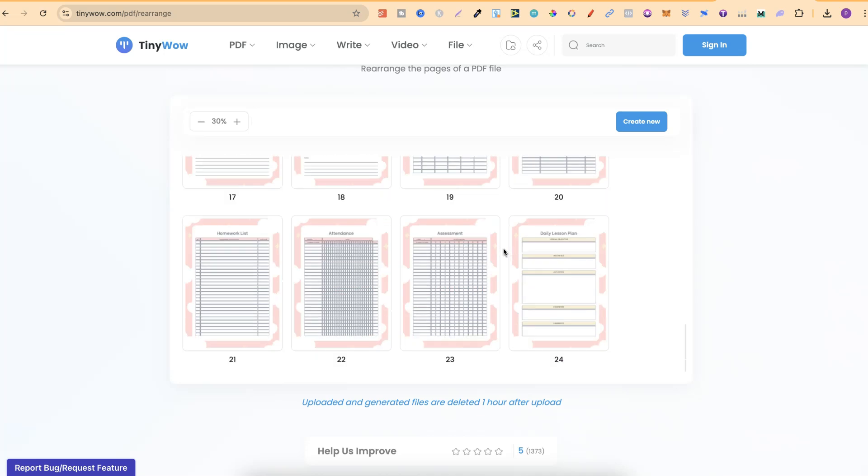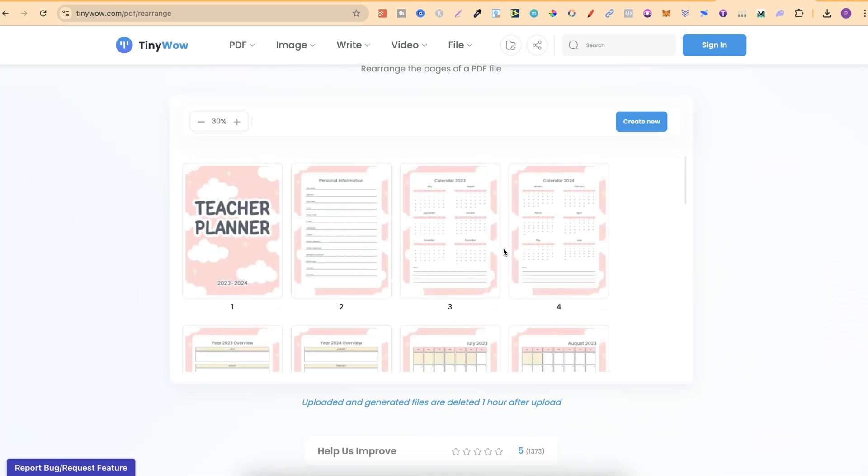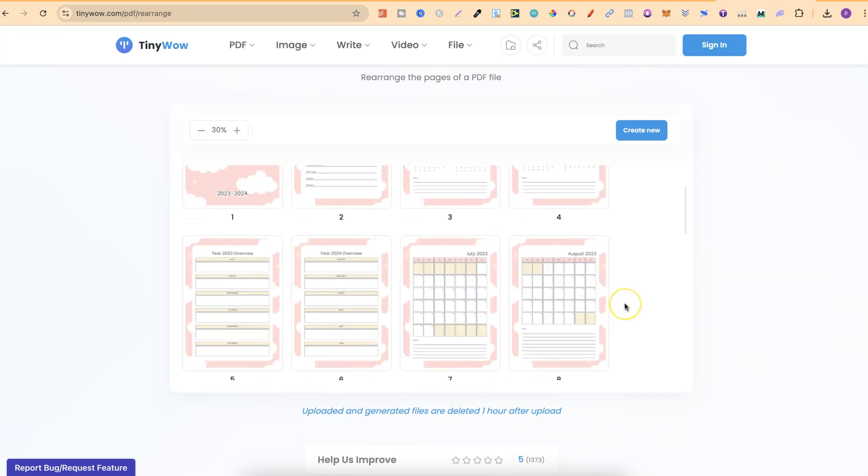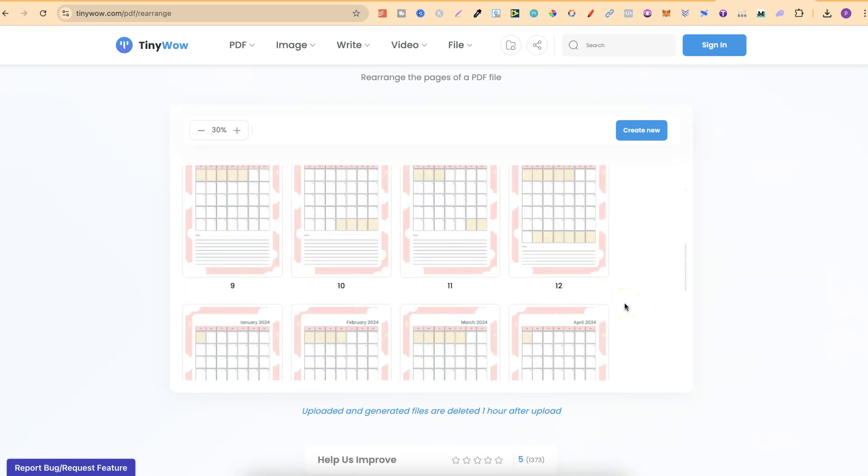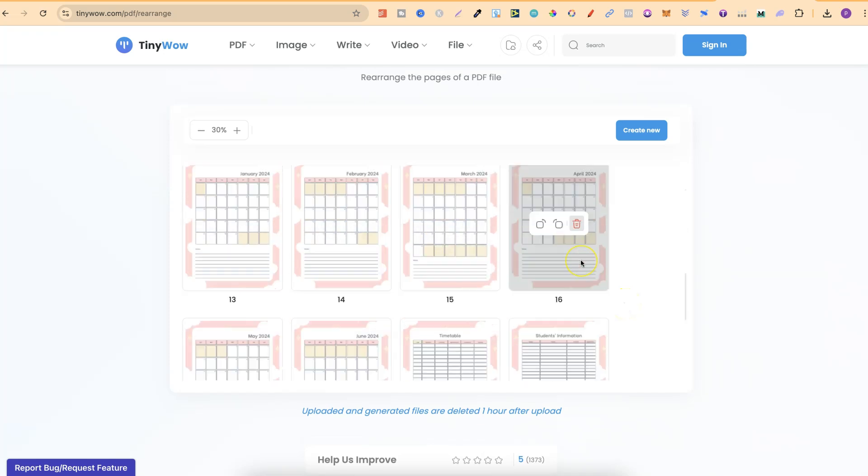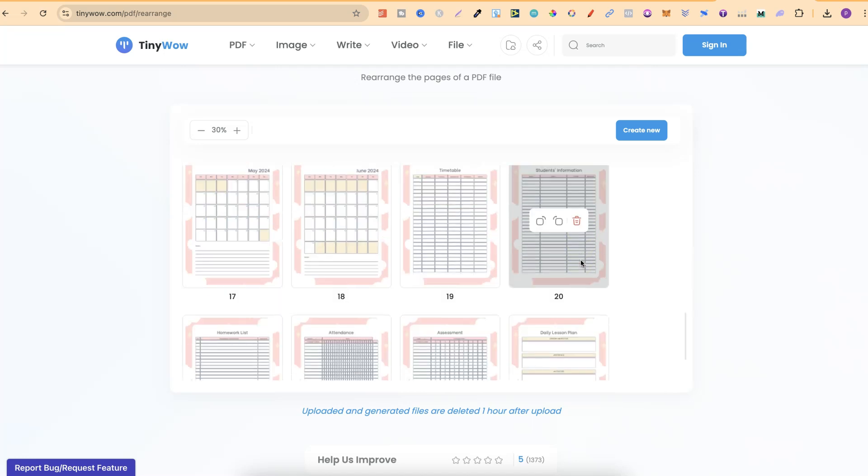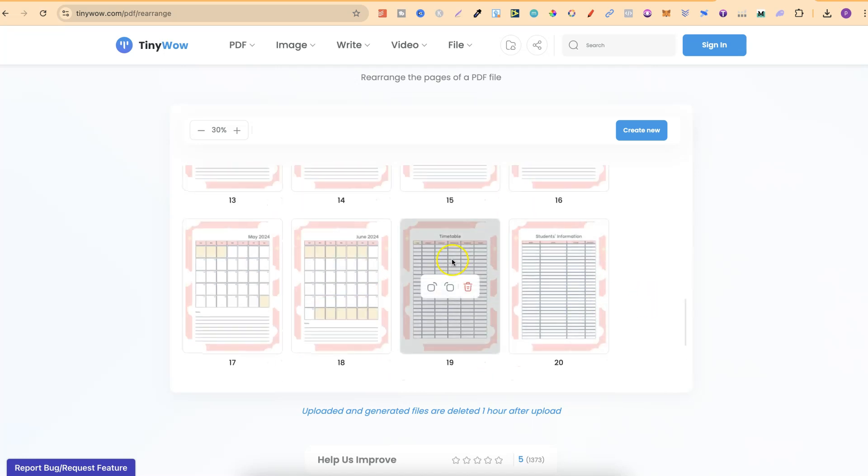Now if we want to rearrange these, all we simply have to do is drag and move the pages around. This is all a calendar so we wouldn't do that part, but let's take a look at this.